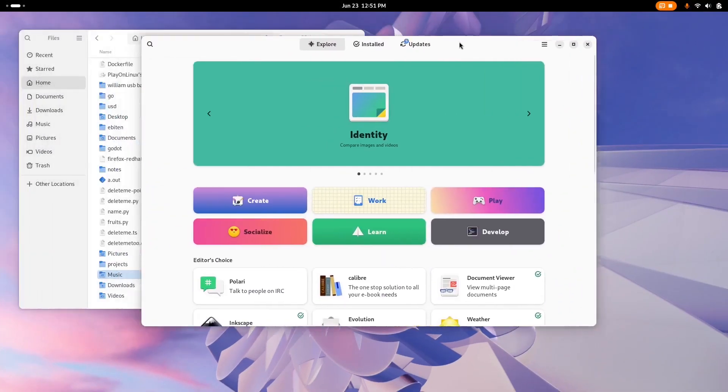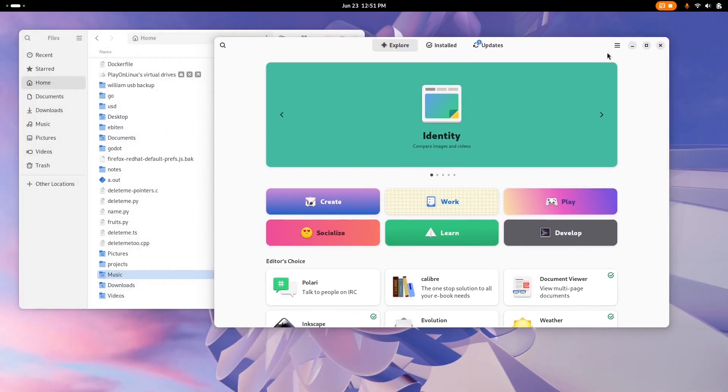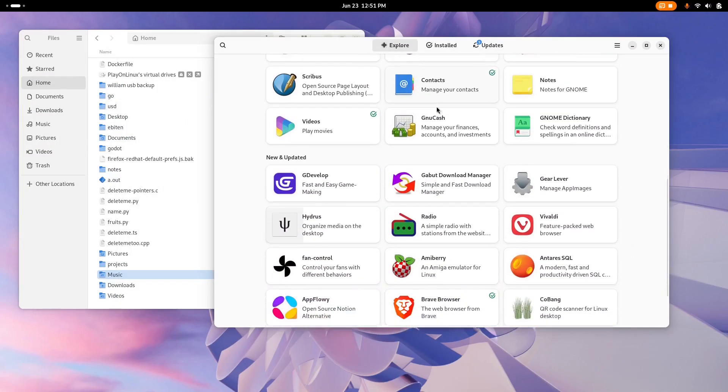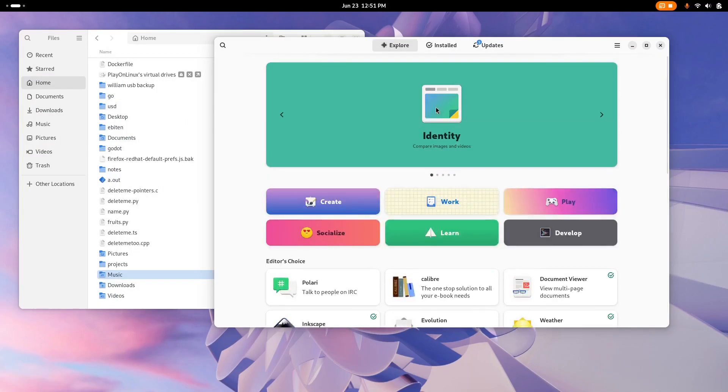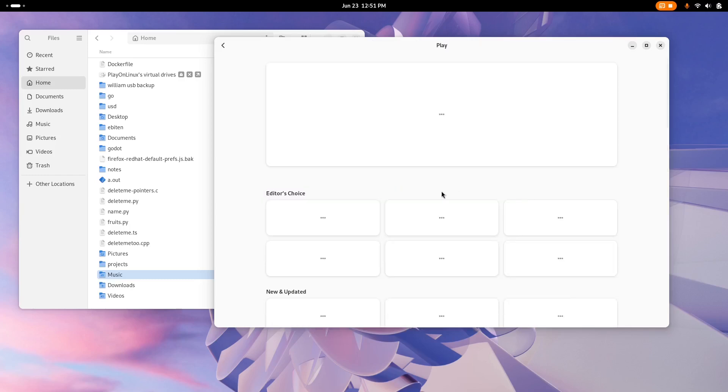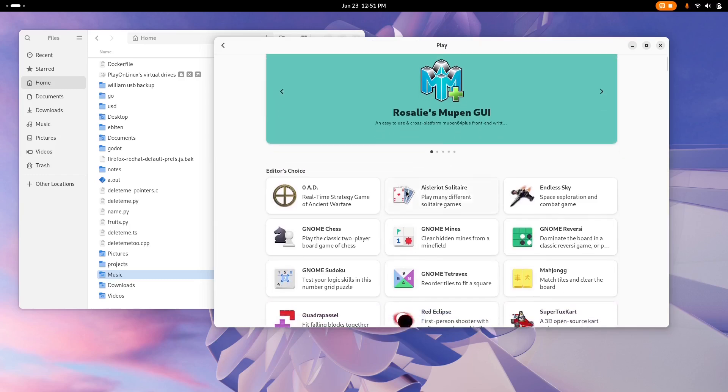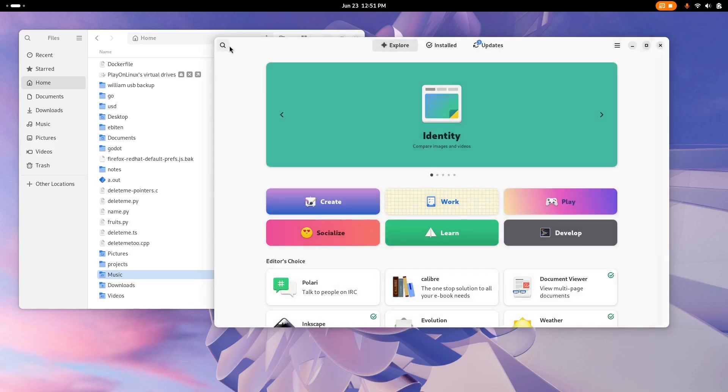Each distro is mostly the same. They all have their own File Manager, Firefox, Software Manager, GNOME Terminal, and other similar suite of applications. To show these similarities, I have some footage of each, starting with Linux Mint.